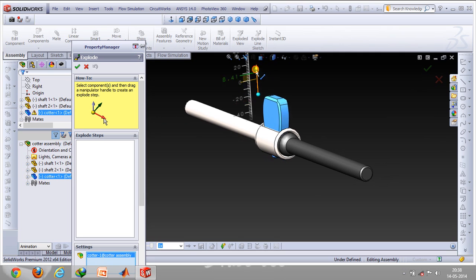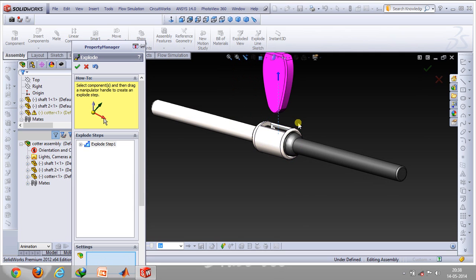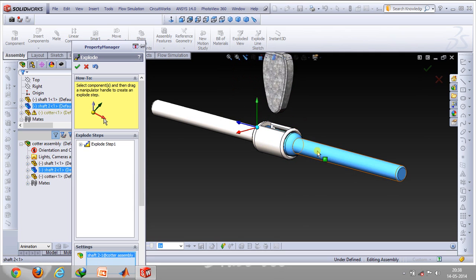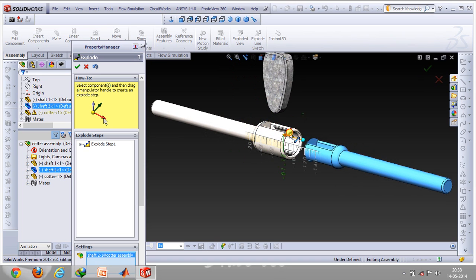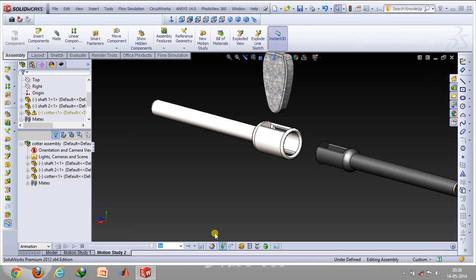I have selected this component and I'll be using this direction, which creates exploded step one. The second step would be dragging it backward, so this is our second step. These two steps are now defined.